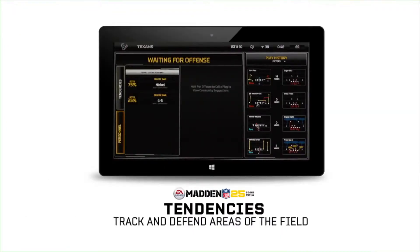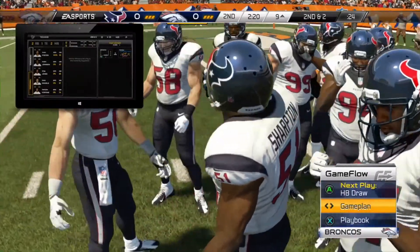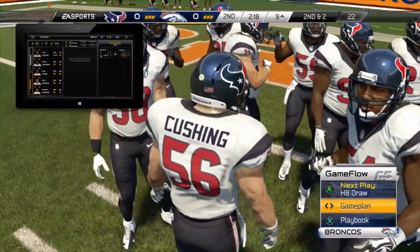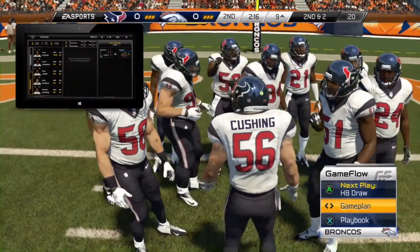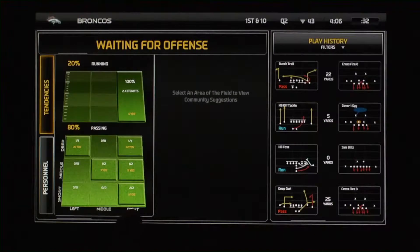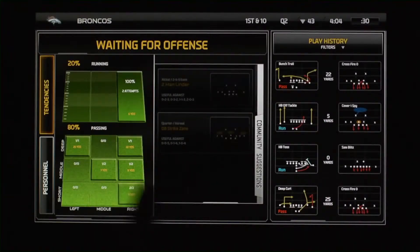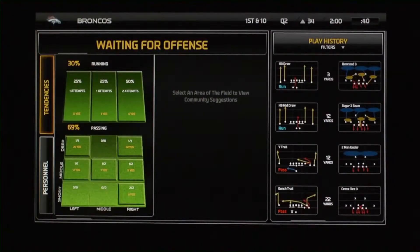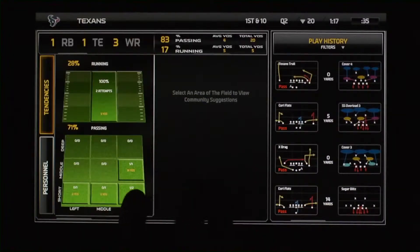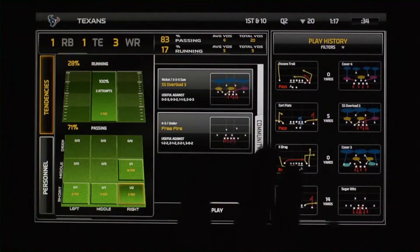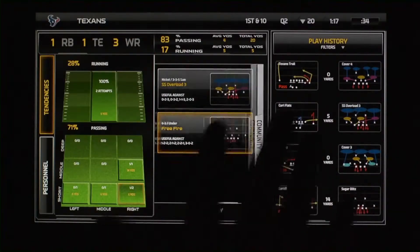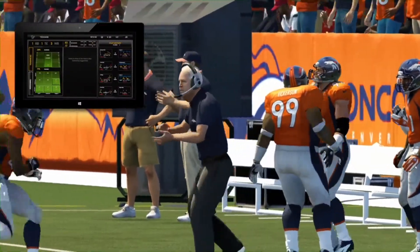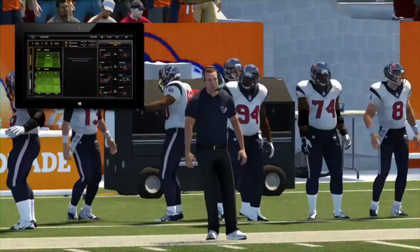The second way to use our Coach Class feature is a little bit more in-depth. Rather than waiting for them to pick a personnel group, you know that previously when they've been in this down and distance, they're going to throw to the right short. You can select by region on the field whether it's going to be a pass or a run, and then where they're going to throw or run to. You tap that region, then we'll recommend plays based on what they've done to you in that game and give you the best recommendations against those plays.